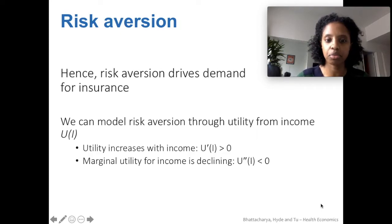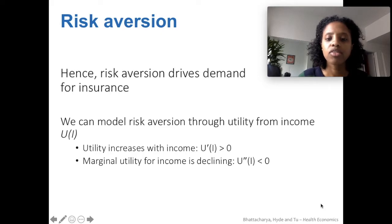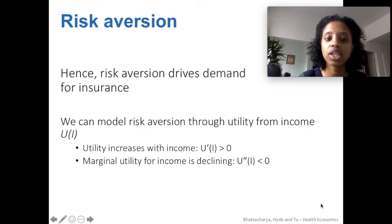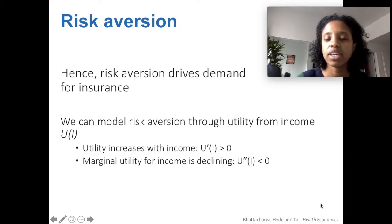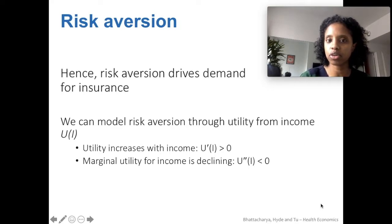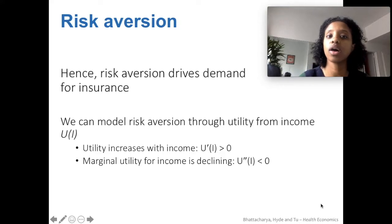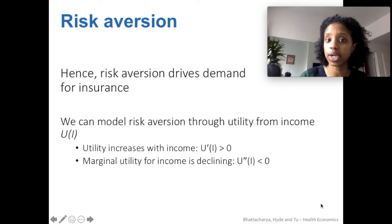Risk aversion is the thing that drives the demand for insurance, and we can model risk aversion through looking at the utility from income. Utility is the way that an individual might value something. Utility increases with income — as income increases, you're getting more and more total value. But each additional dollar is less and less important to you. Going from $0 to $10,000 can be extremely valuable, whereas going from $100,000 to $110,000 wouldn't necessarily change your life as much. So utility increases with income, but it does so at a smaller and smaller rate of increase.